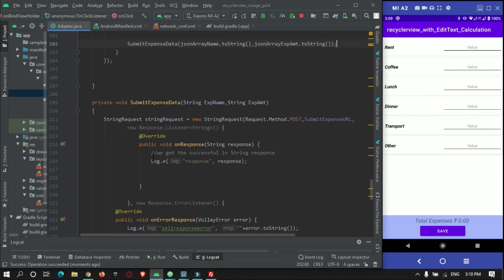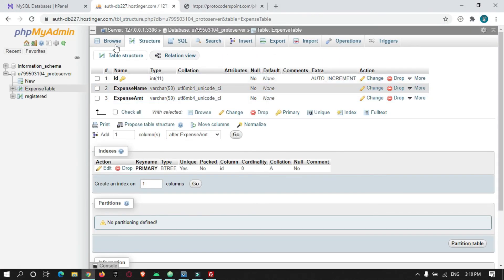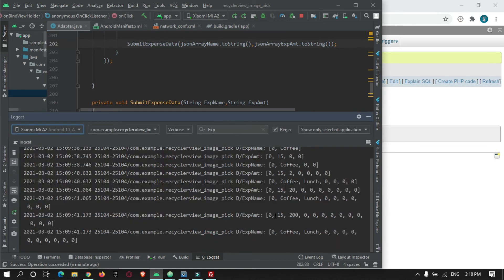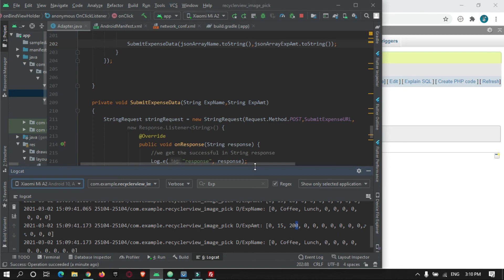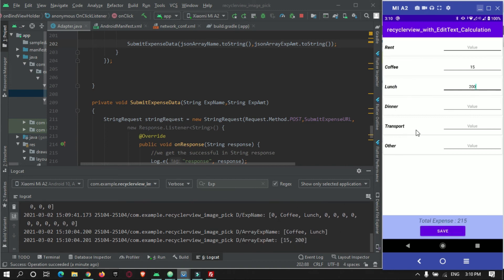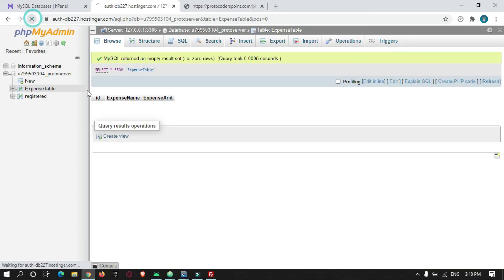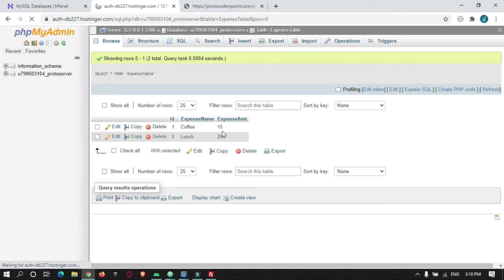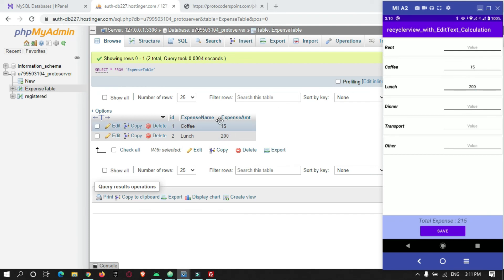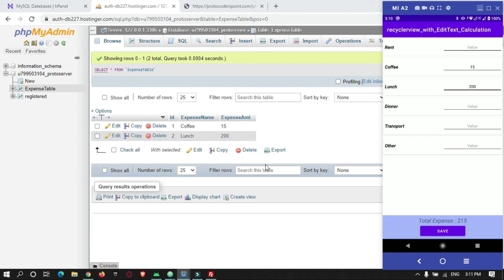Our app is running and our database is currently empty. I'll enter some data: coffee as 15, lunch as 200. You can see 15 and 200 have been added to our array. I'll submit it by clicking the save button. The data has been stored in our database — refreshing confirms coffee was 15 and lunch was 200, successfully stored.